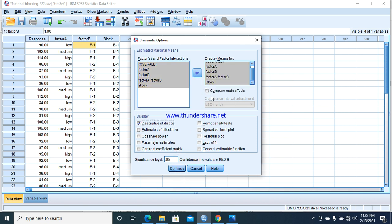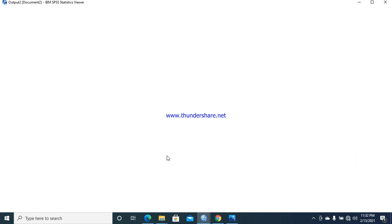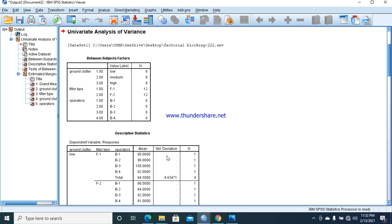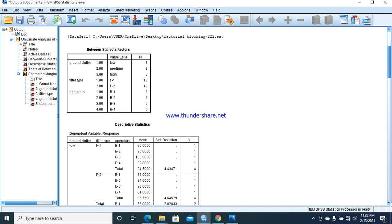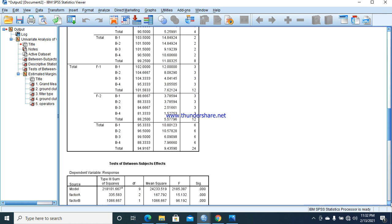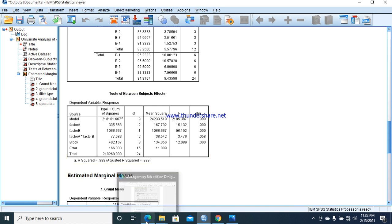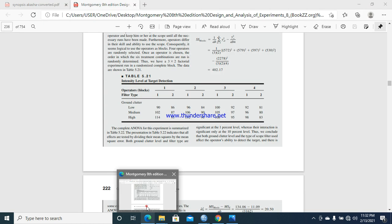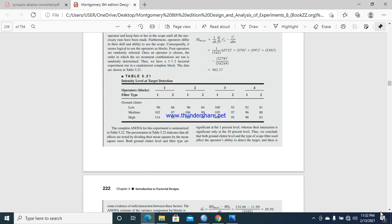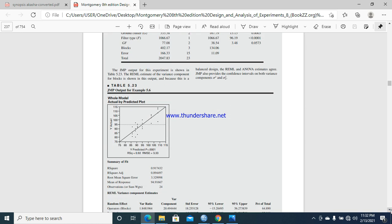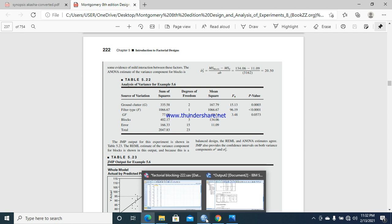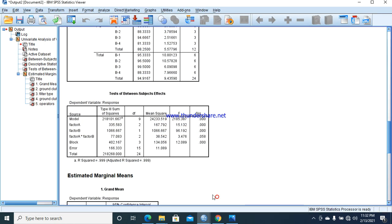All right, here we can compare our results from SPSS with the Montgomery textbook example to verify our procedure. The ground clutter, filter type: 335.583, 335.583. Similar results are there. You can compare with them.